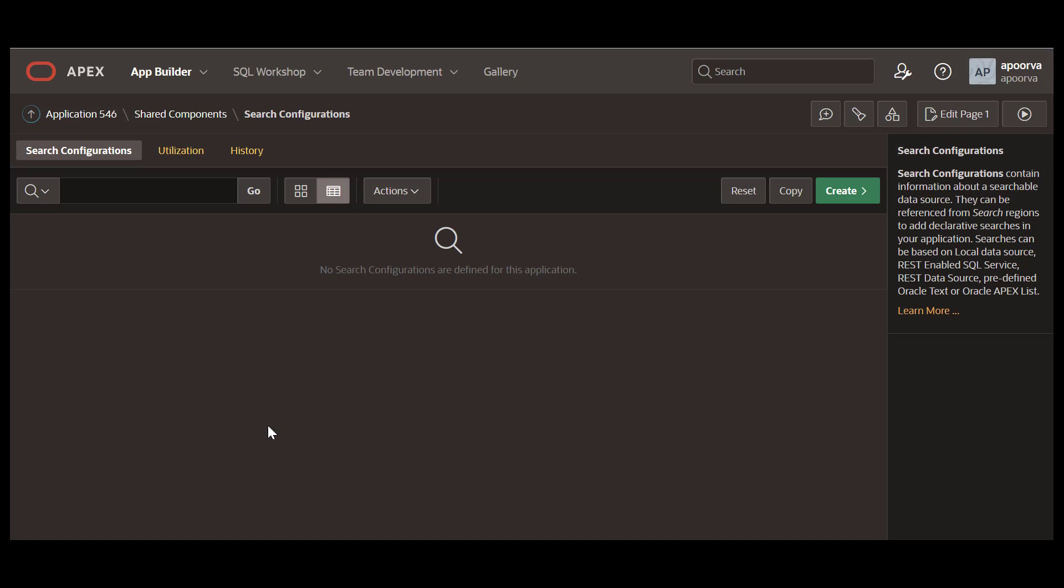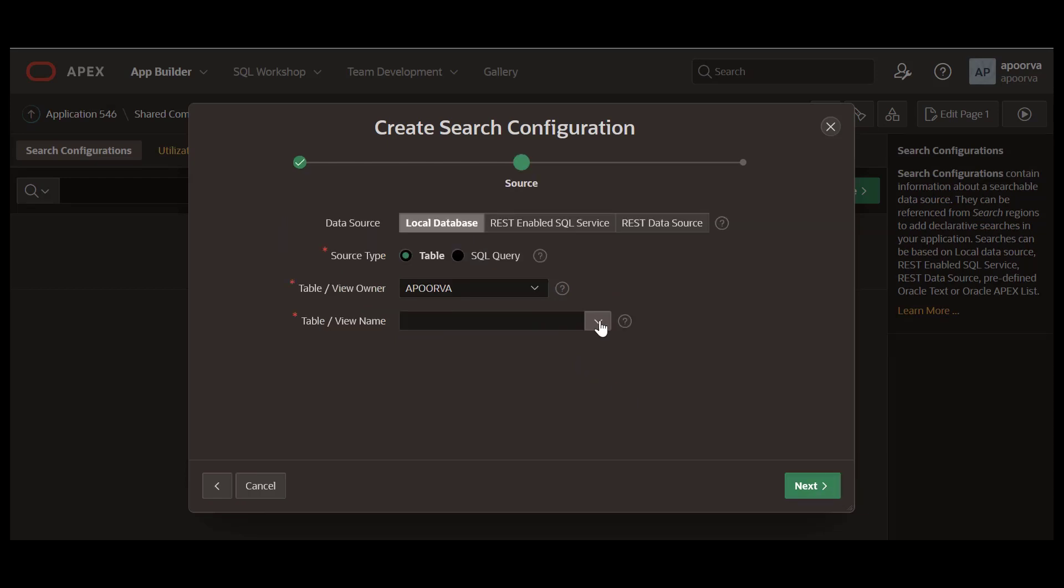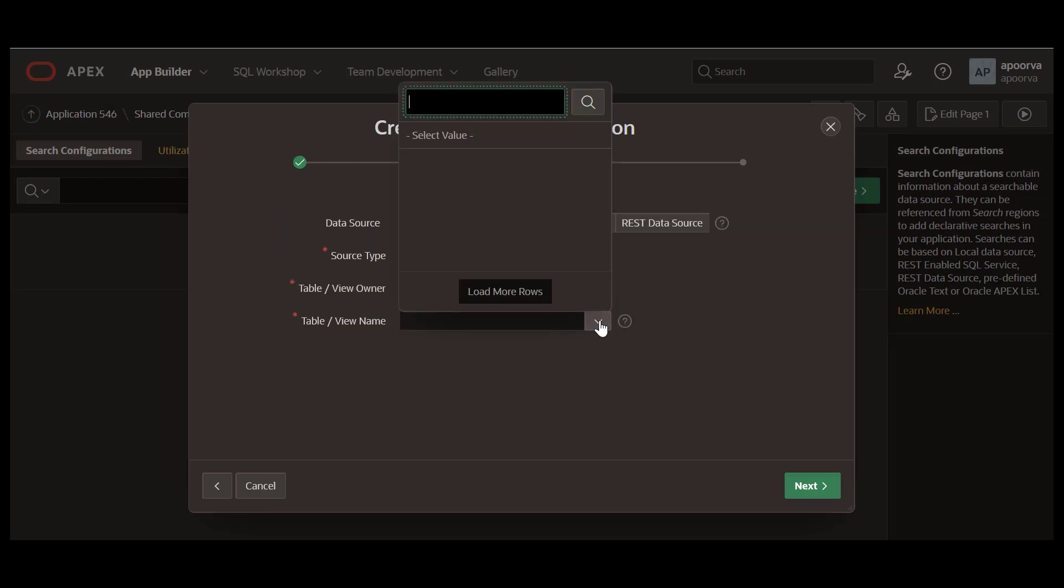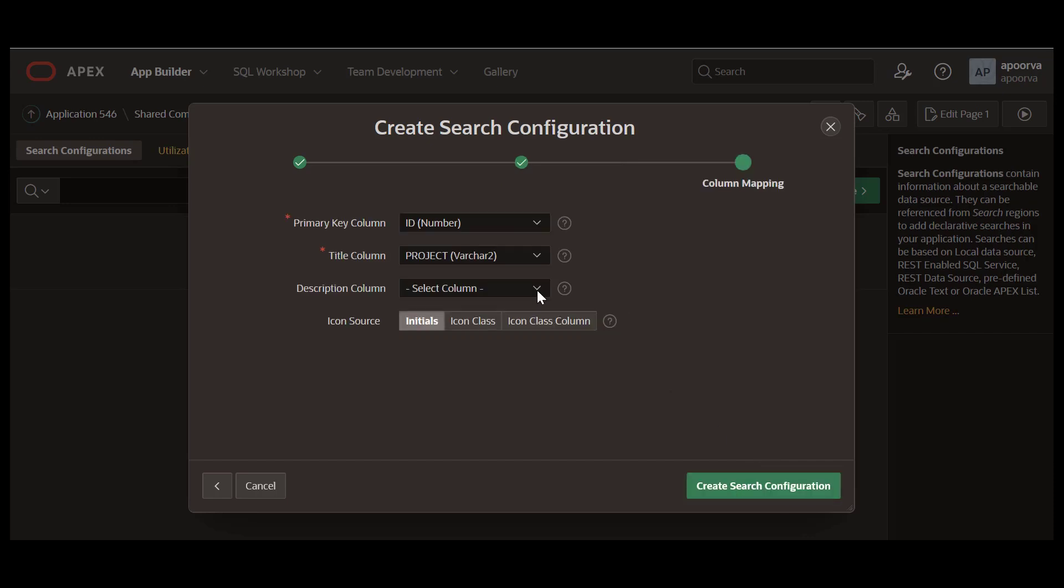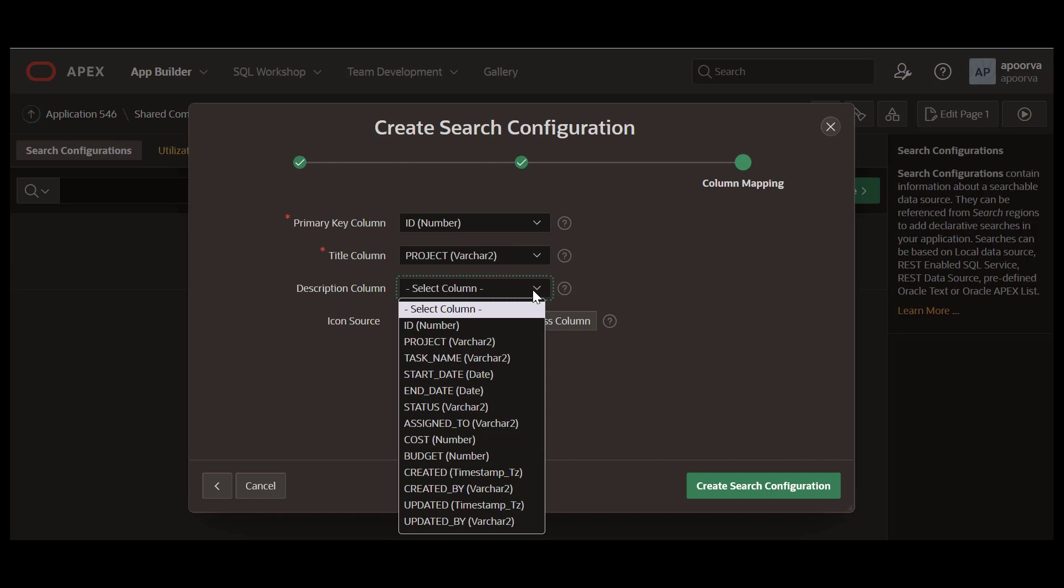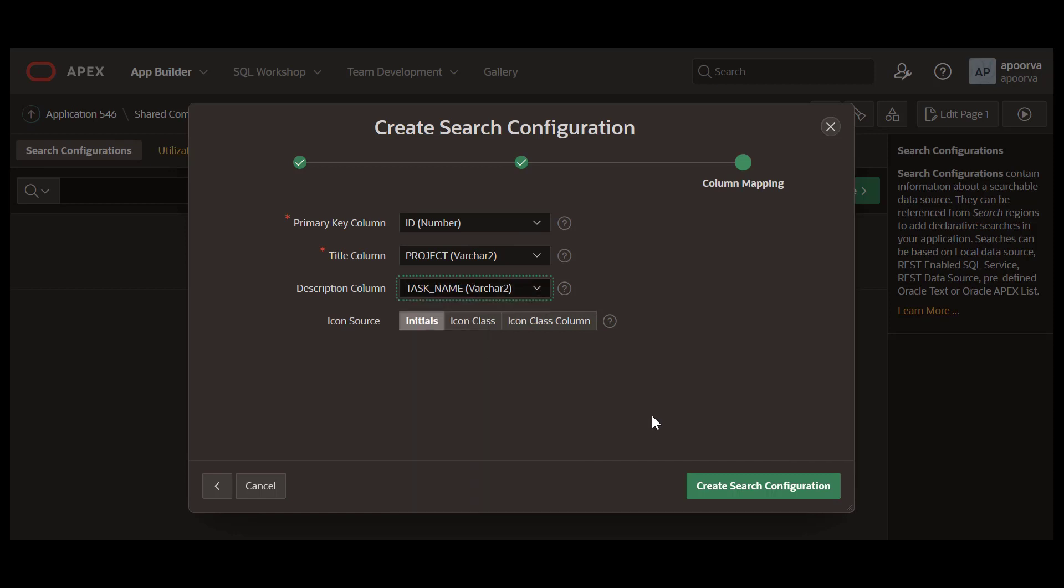Let's start with the standard configuration of searching from a local database table. For the table, I select eba_tasks_SS loaded from the sample datasets. Select a primary key for the search. Select a title column and a description column.